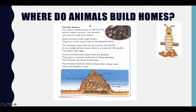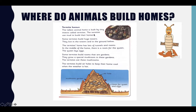Termites build the tallest animal home. The tallest animal home is built by tiny insects called termites. The termites use mud to build their homes, and some termites build huge towers.